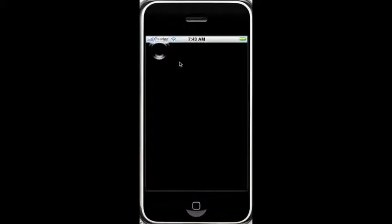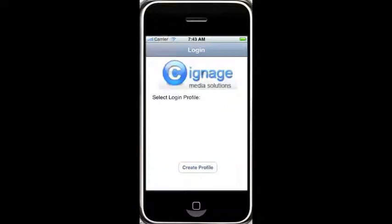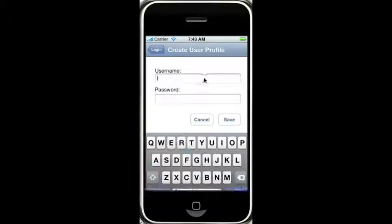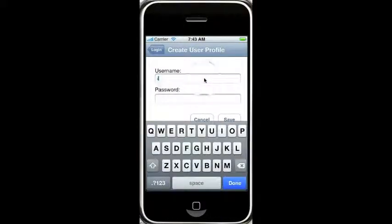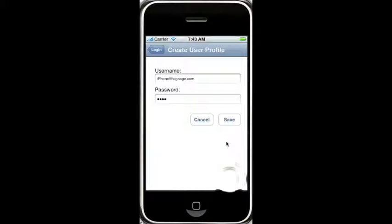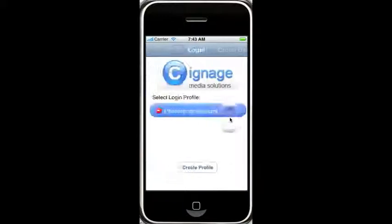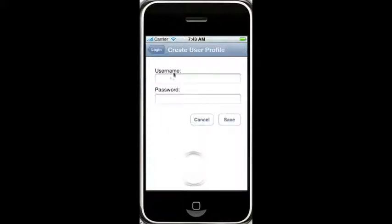We'll click here and we'll see that we got the login screen. There are no profiles, so we'll create a profile. iPhone at signage.com, pass — click done there, and click save there, and we'll see our profile shows up. If we wanted to, we could create another profile.